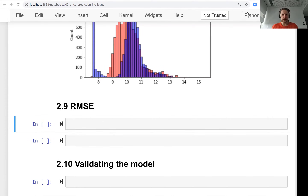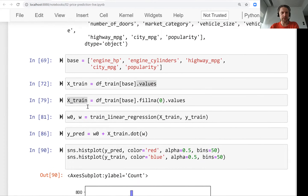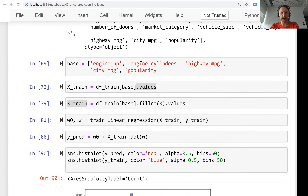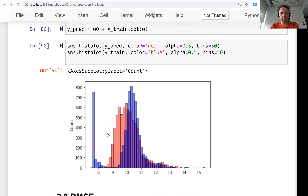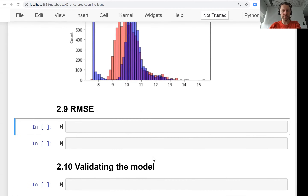Welcome back. This is lesson nine of session two of Machine Learning ZoomCamp and we will talk about evaluating regression models. We will talk about one way of doing this which is root mean squared error. In the previous session we trained our first model — a baseline model that used only numerical features — and we plotted the predictions and the actual values and saw that they are a bit off, but we don't have a way to quantify how bad the model is, and this is what we will do in this lesson.